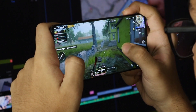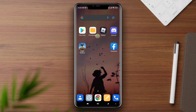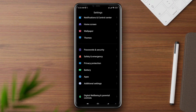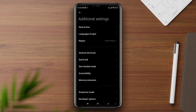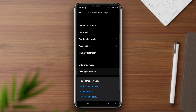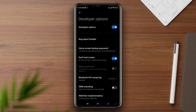Now to solve your problem, set your graphics driver. Open settings, scroll down to additional settings, scroll down to the developer option, and make sure to turn on the developer option.